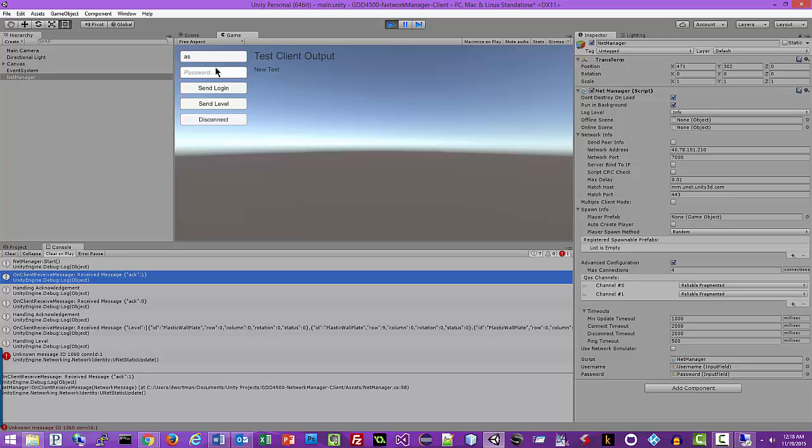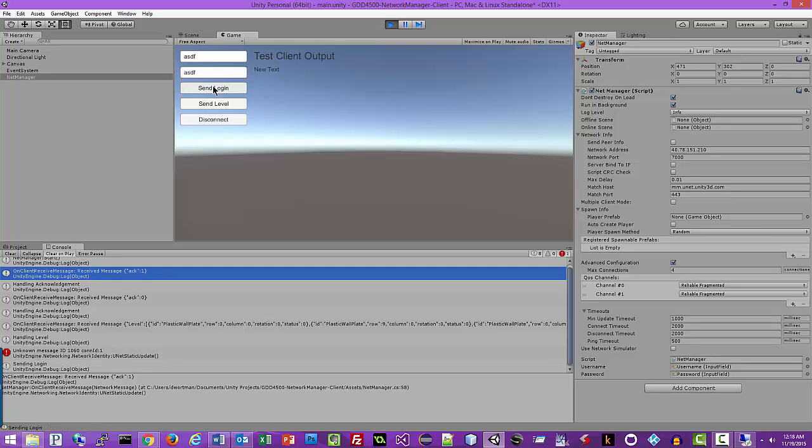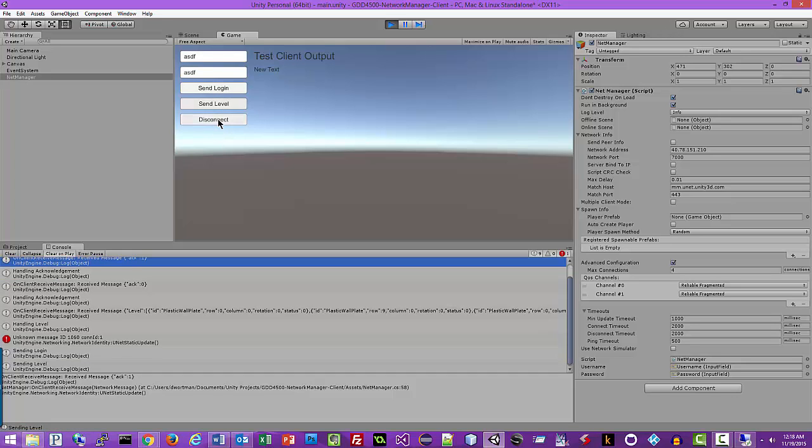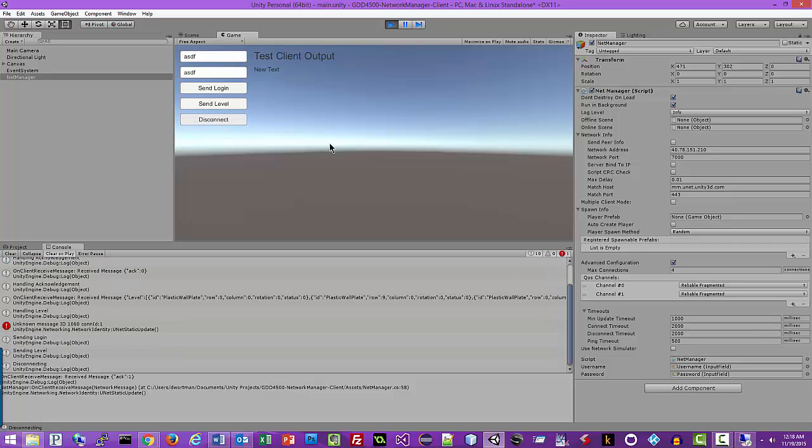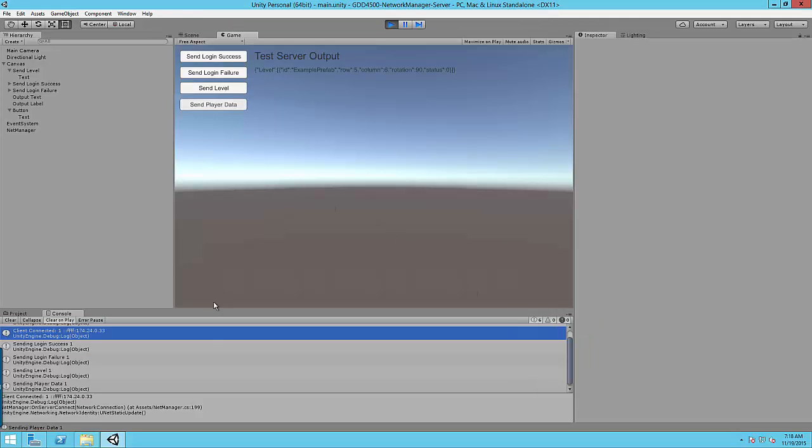Something unexpectedly happened. So let's send a login. So let's send a level. And then let's disconnect from the server. Let's go back to the server and make sure all of that happened as expected.